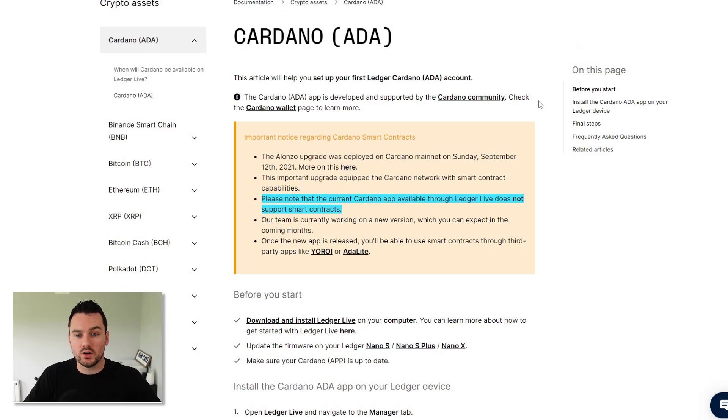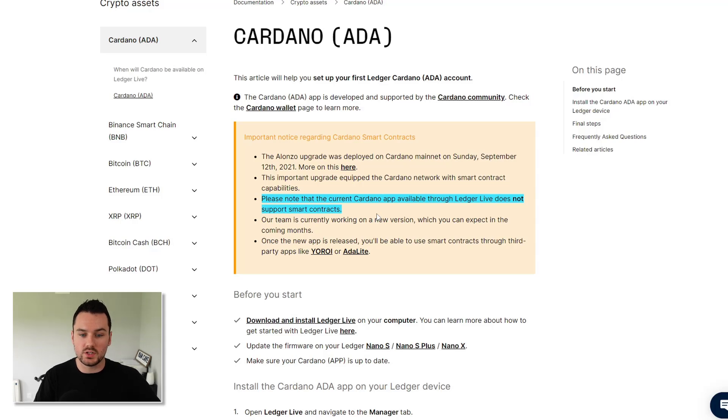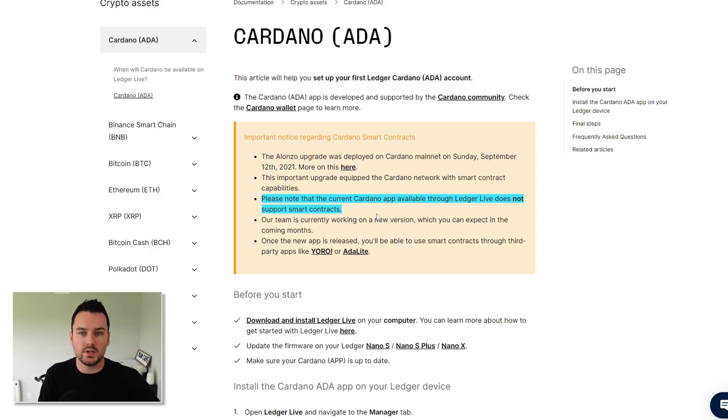Okay, so on the Ledger site here under Cardano, you can see, please note, that the current Cardano app available through Ledger Live does not support smart contracts. And that still is the case. The official release hasn't happened yet. It should happen in the next week or two.